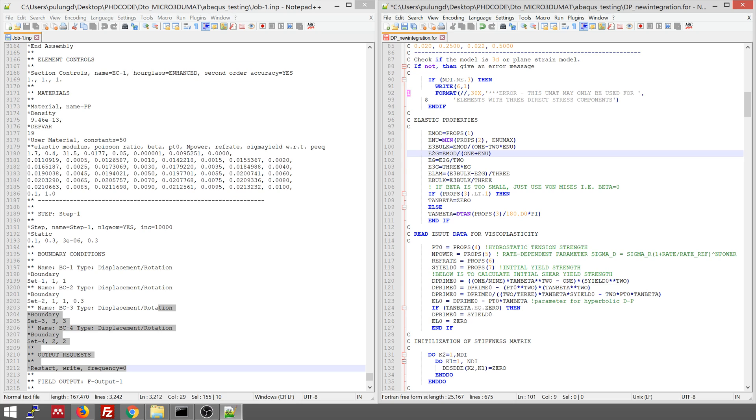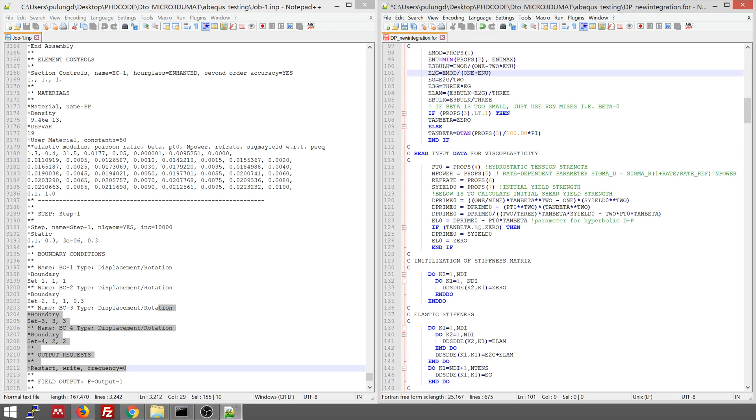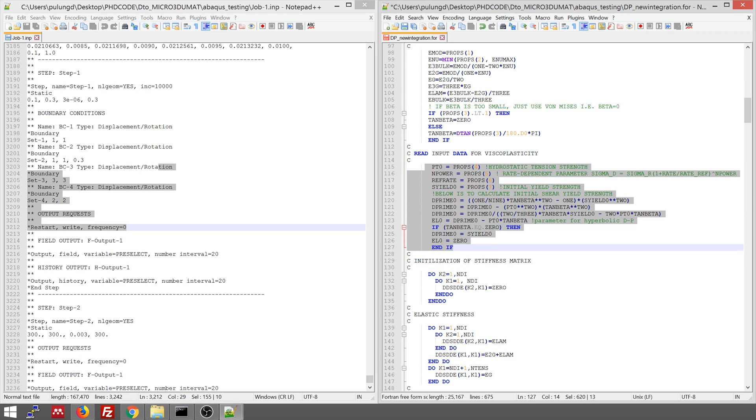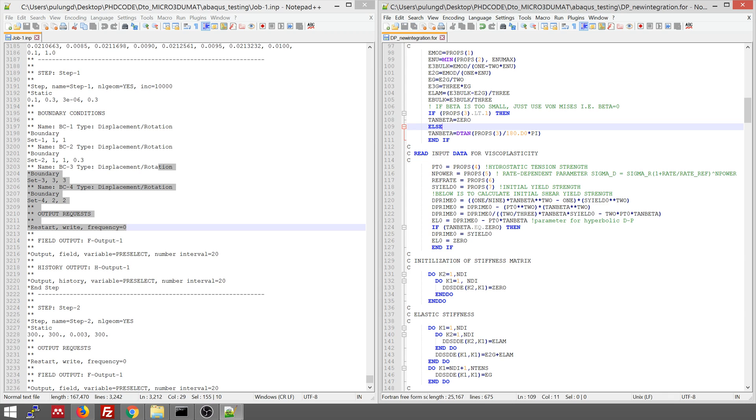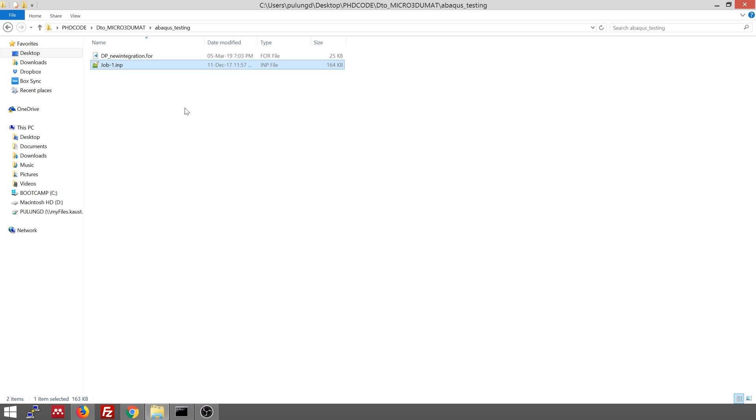So we are transforming the Young modulus E-mod and the Poisson ratio into the bulk modulus and the shear modulus, because this is what we need for this calculation. So you can read this later. You can study by yourself. And today I'm just going to show you how to use the UMAT.